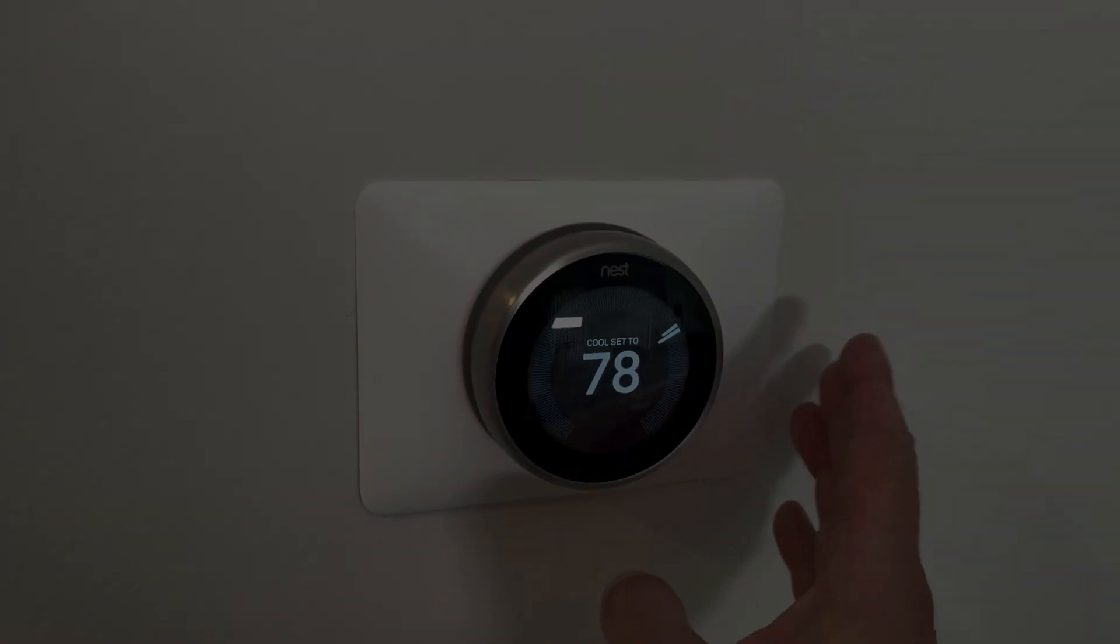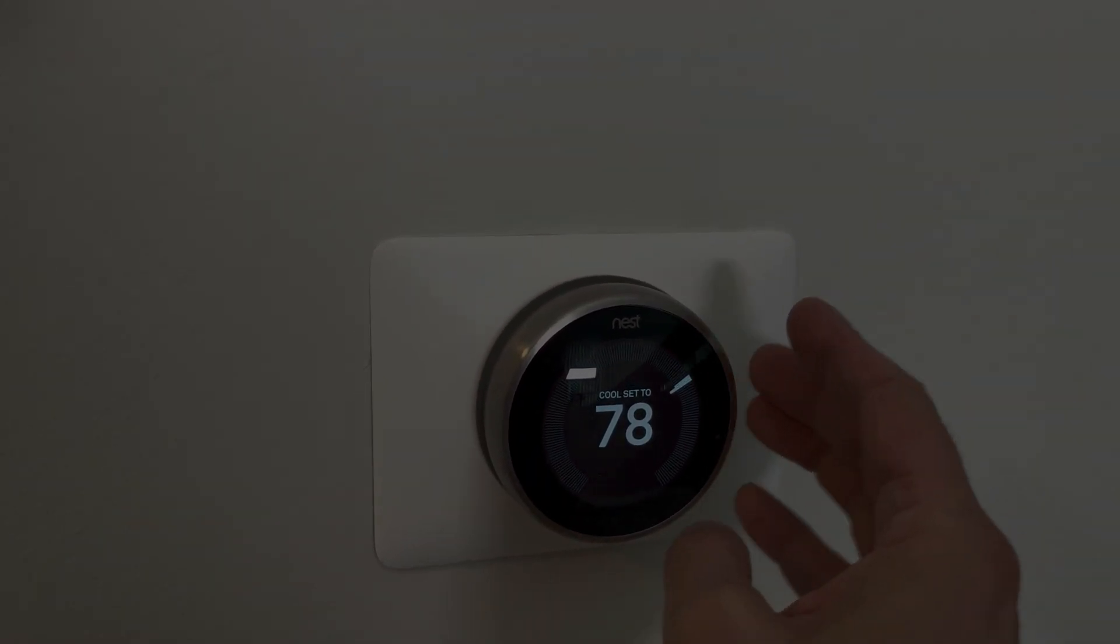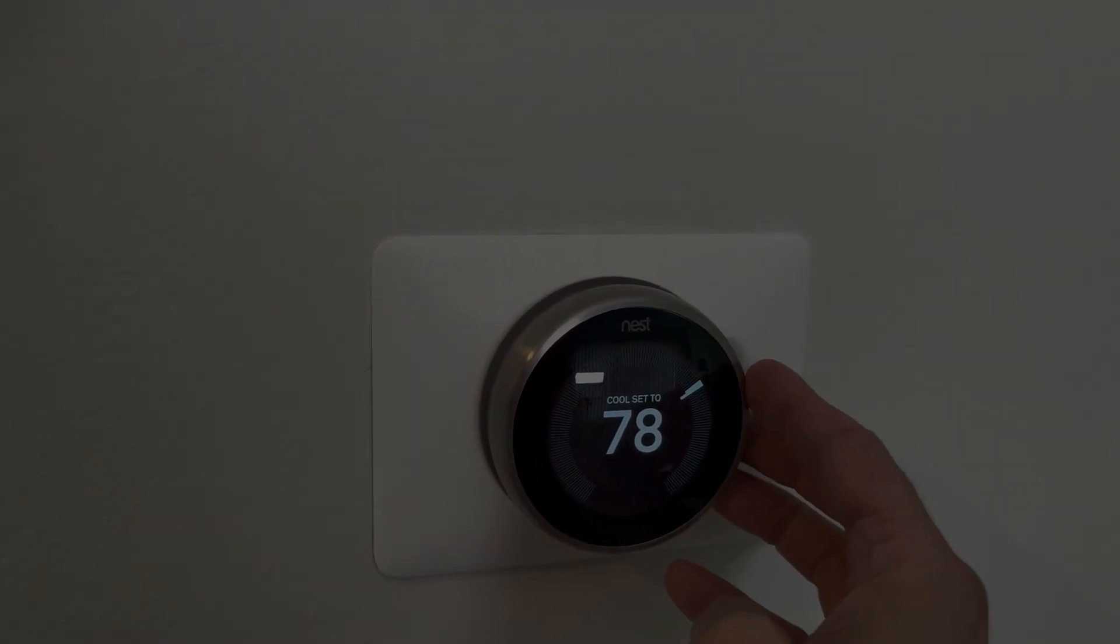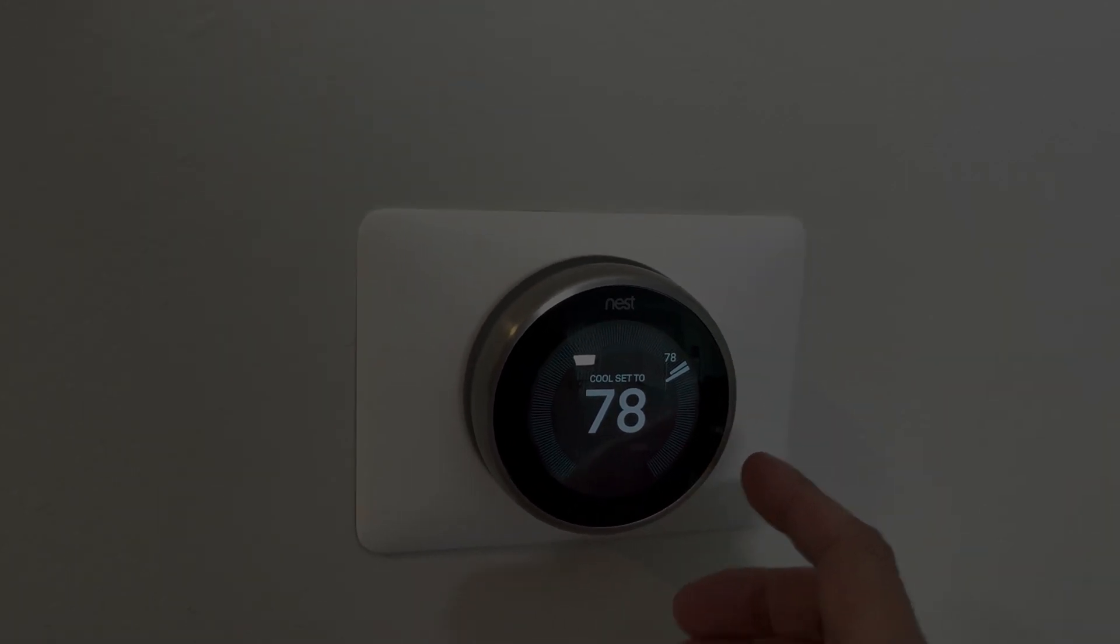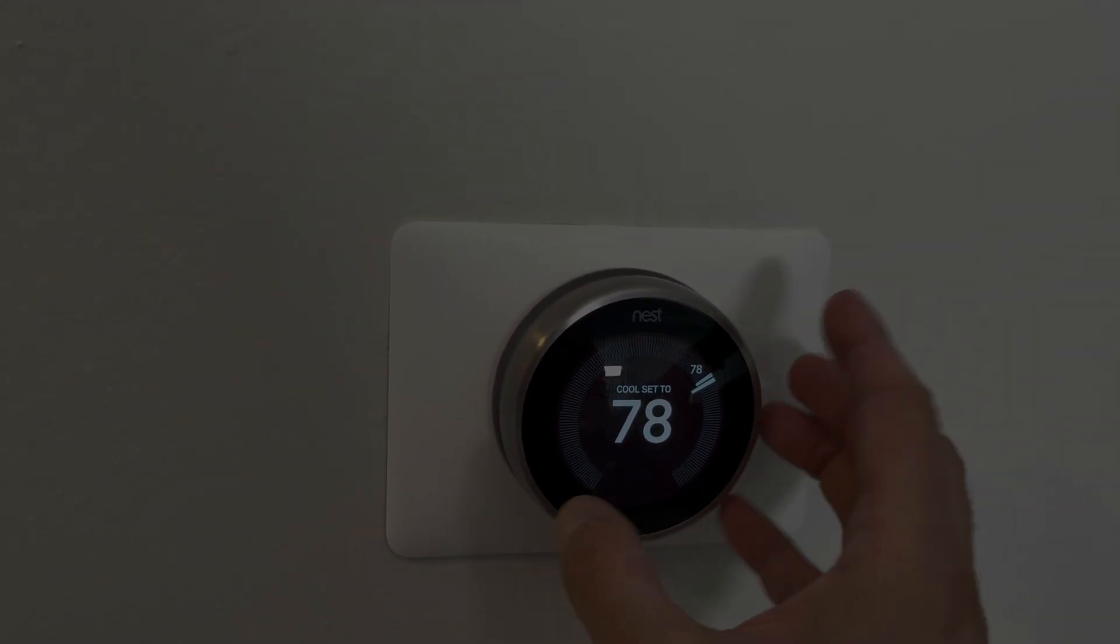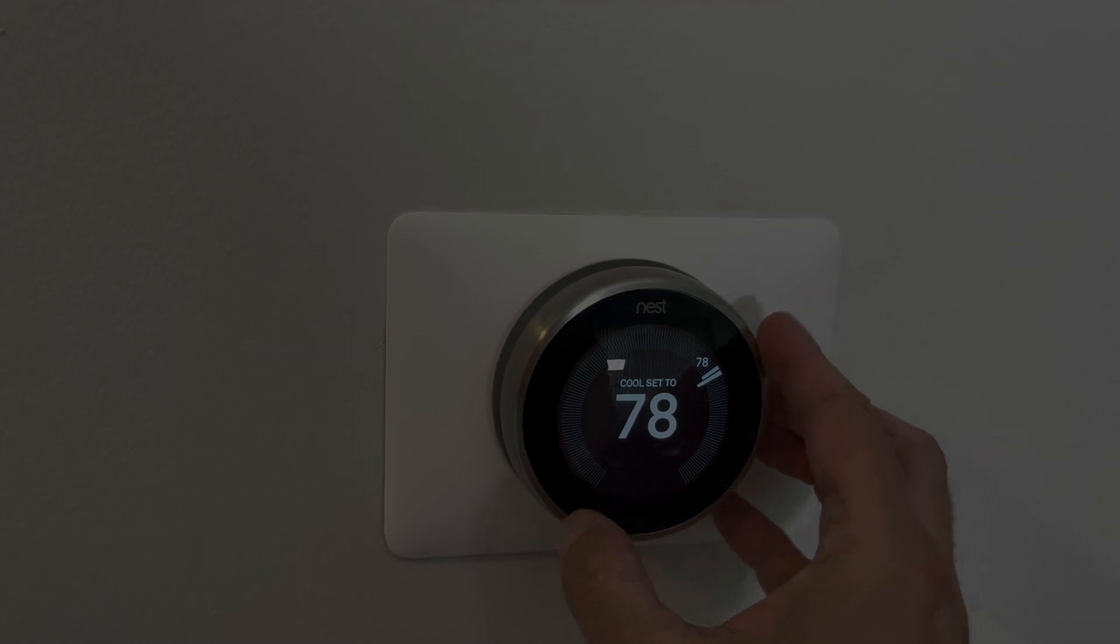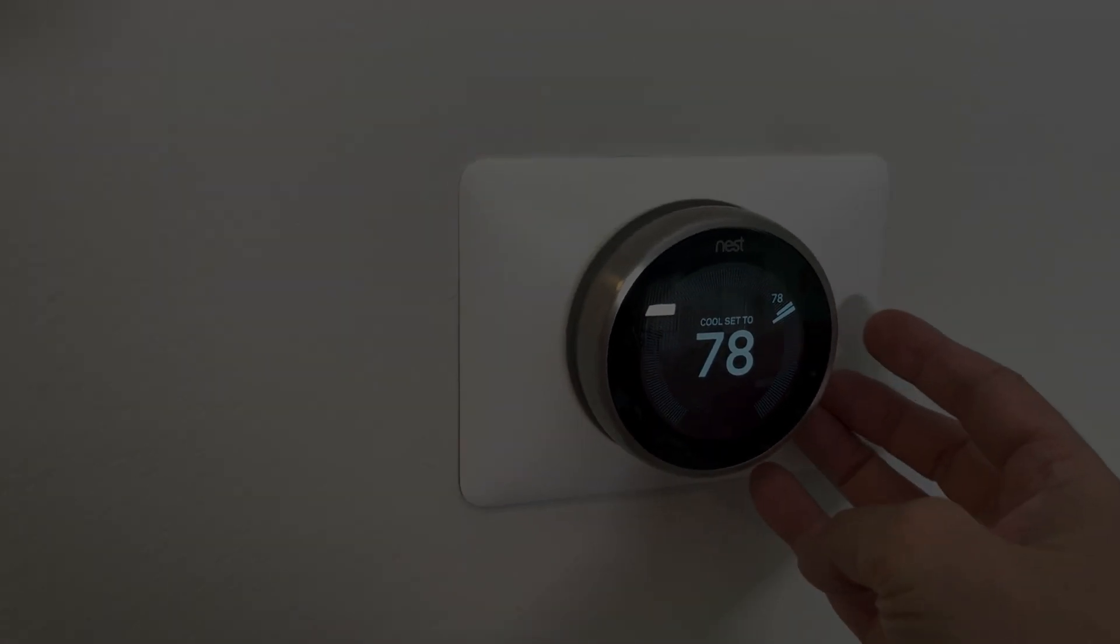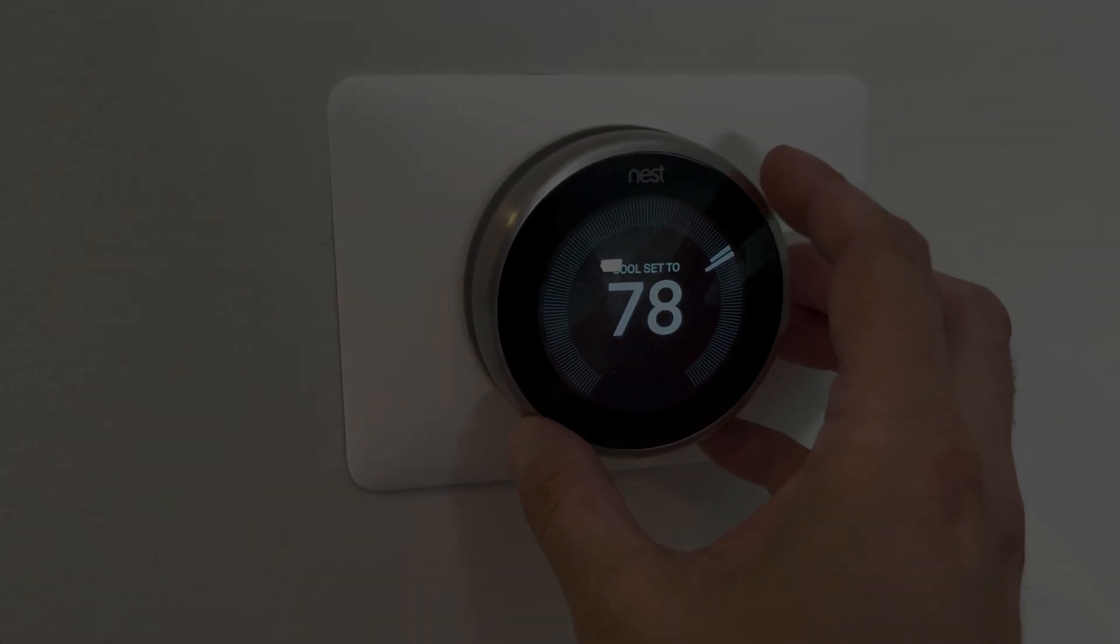Hey guys, so we have here our Nest thermostat and in this video we want to explain to you what you can do if your Nest thermostat frequently runs out of battery and shuts off. So in case your unit doesn't simply get enough power from the furnace in order to keep the battery charged.